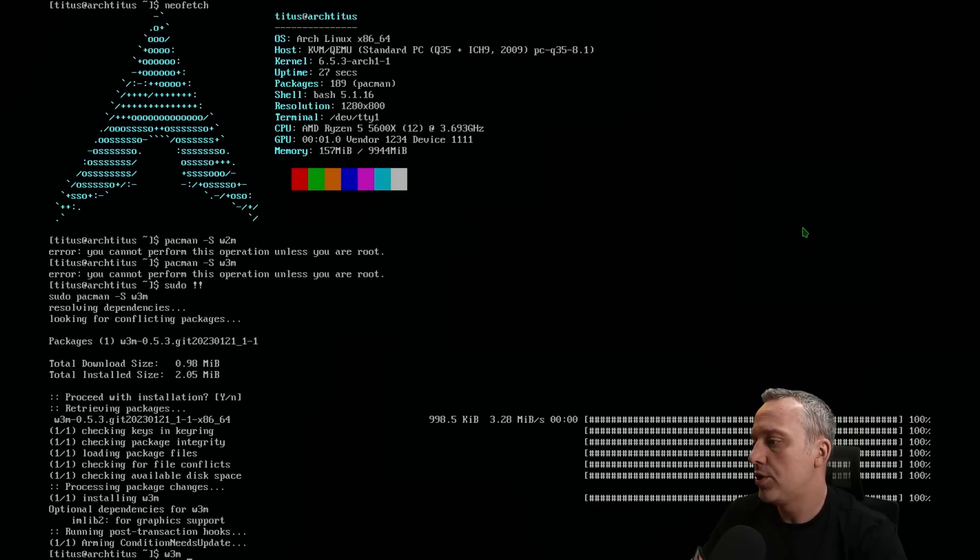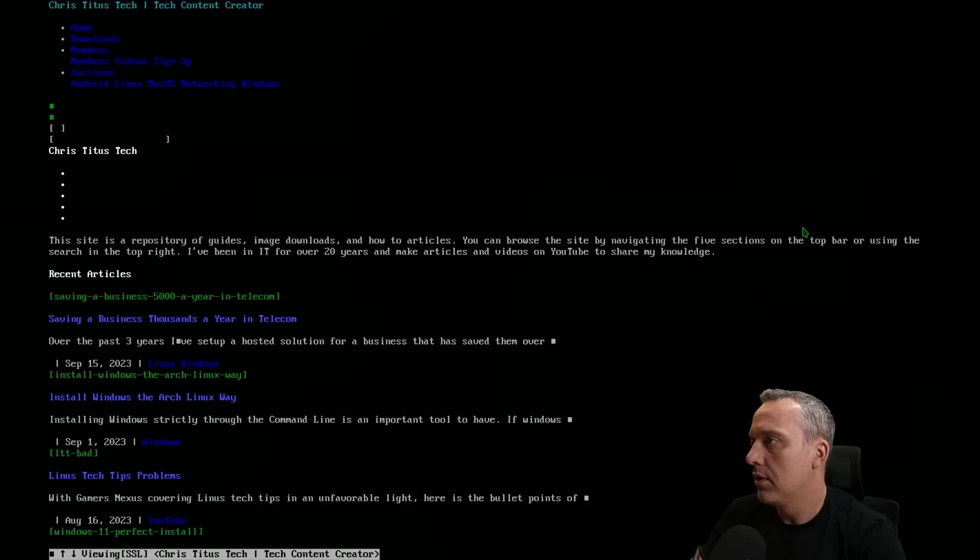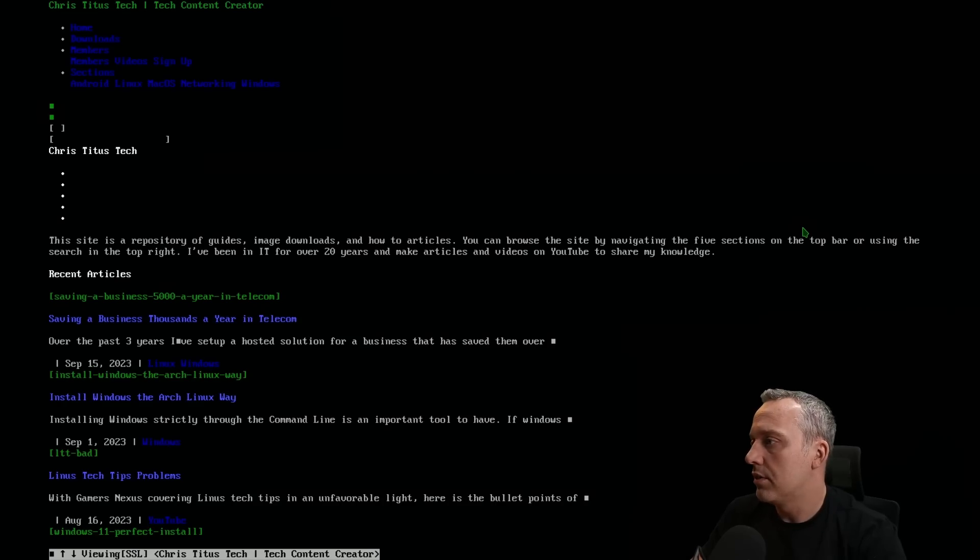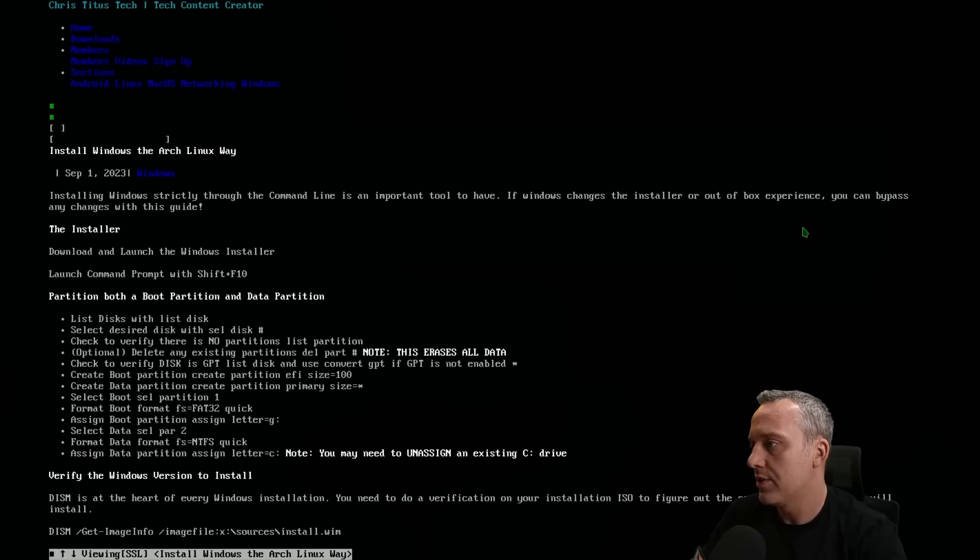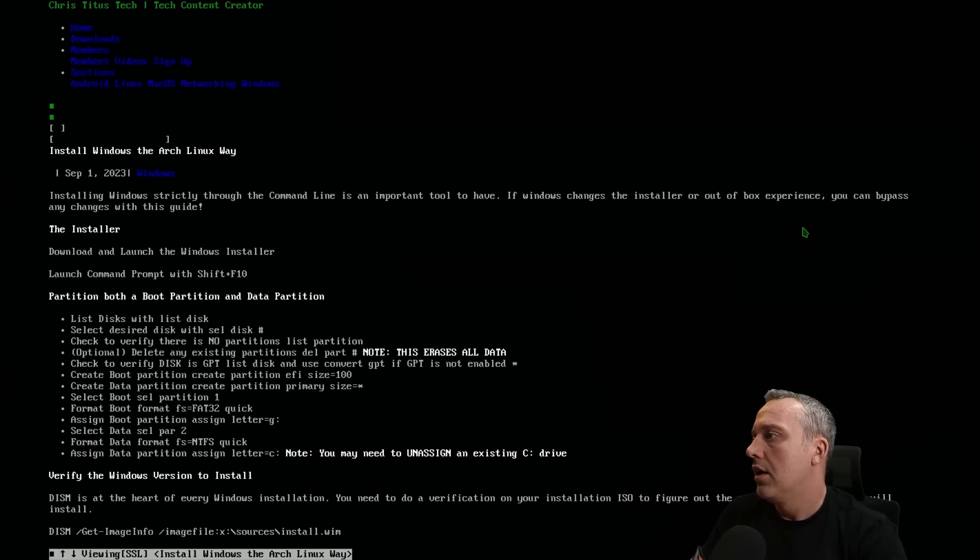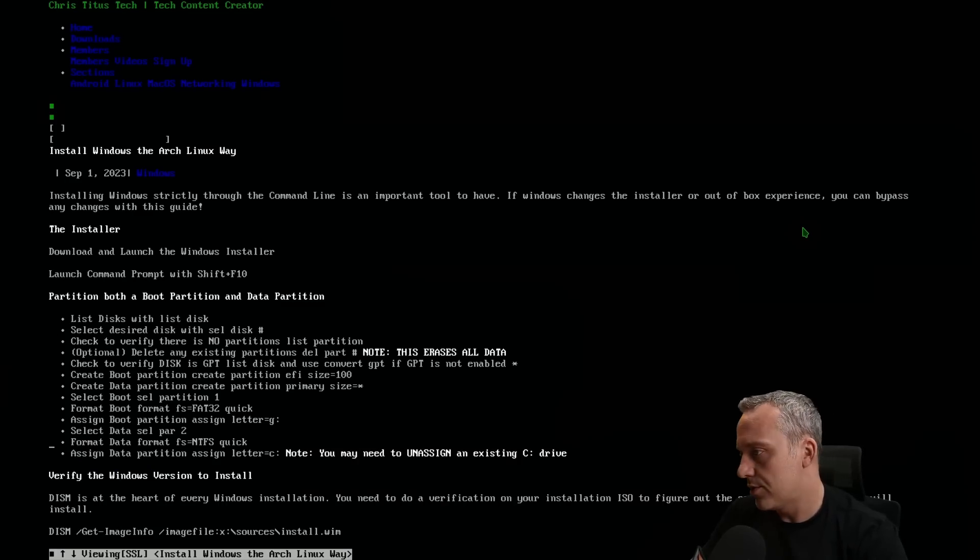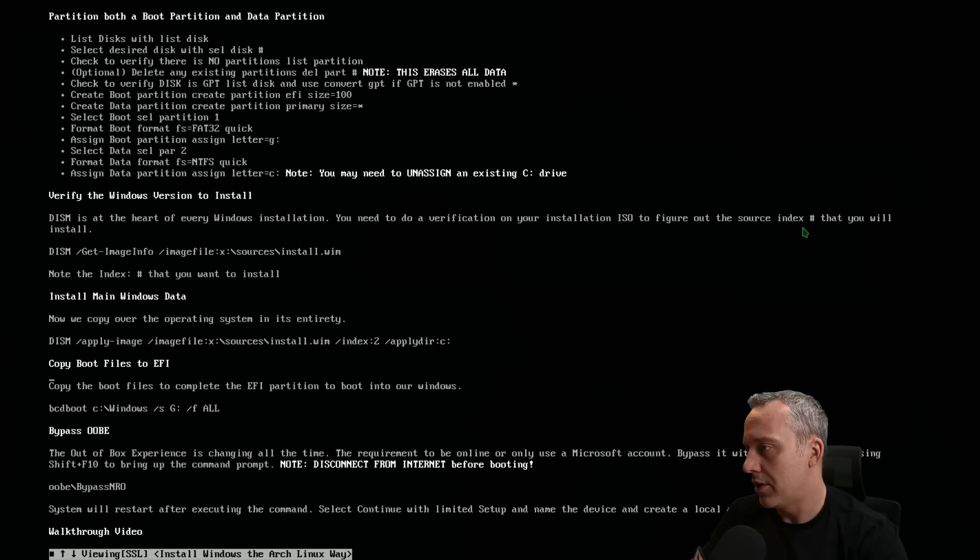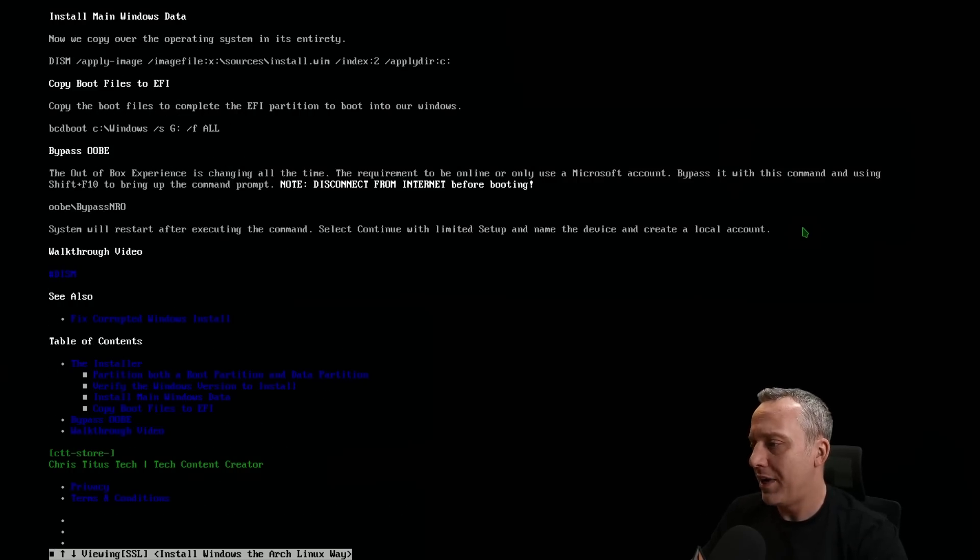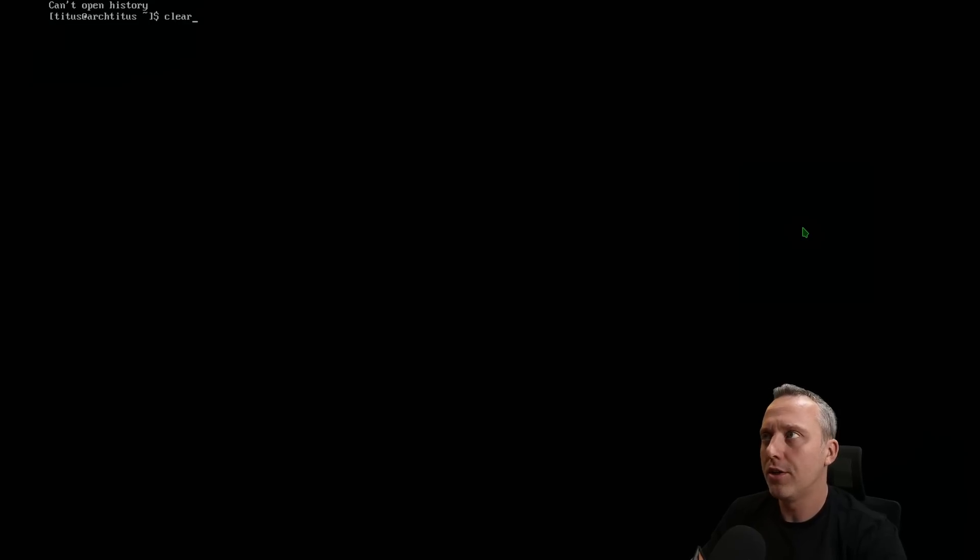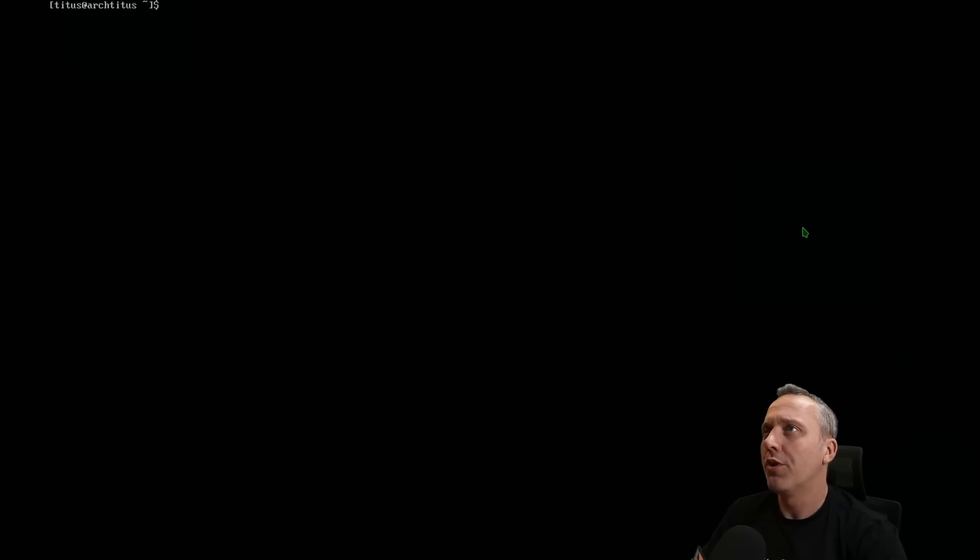Let's say you wanted to go check out christitus.com, you could browse here and flip out and go through my latest articles. Install Windows the Arch way, oh yeah that's back when I did the whole install of Windows using the Arch method. This is a neat way of browsing the internet and you don't really need a GUI. GUI is just bloat if you want to go true Arch method.